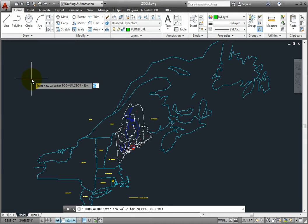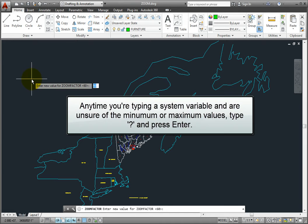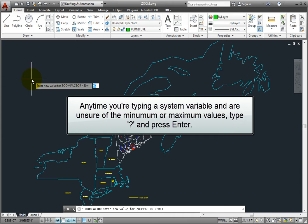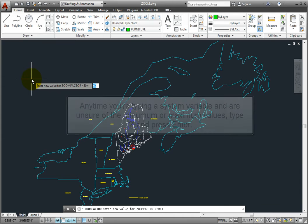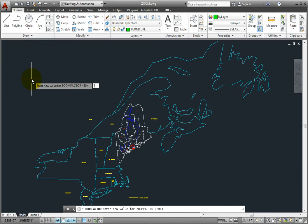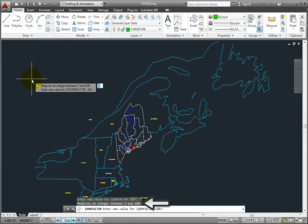Here's a tip: anytime you type a system variable and you're not sure what the minimum or maximum values are, simply type a question mark and press enter. The program will immediately tell you what the range of values are for that particular variable.